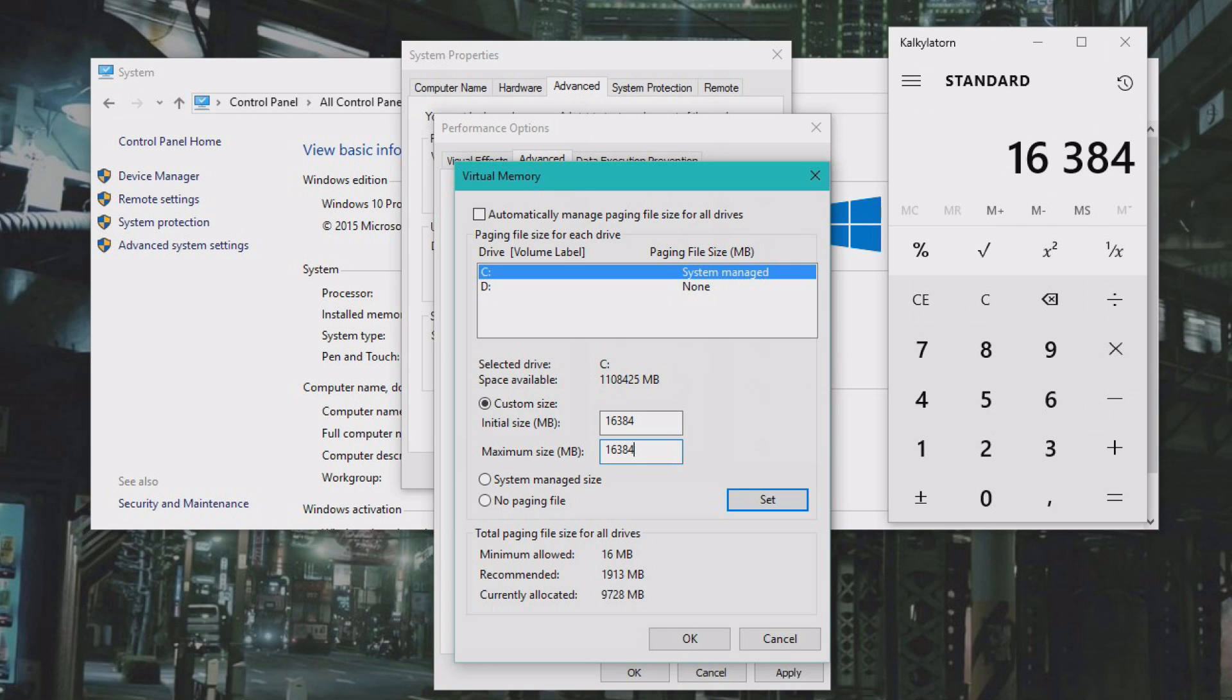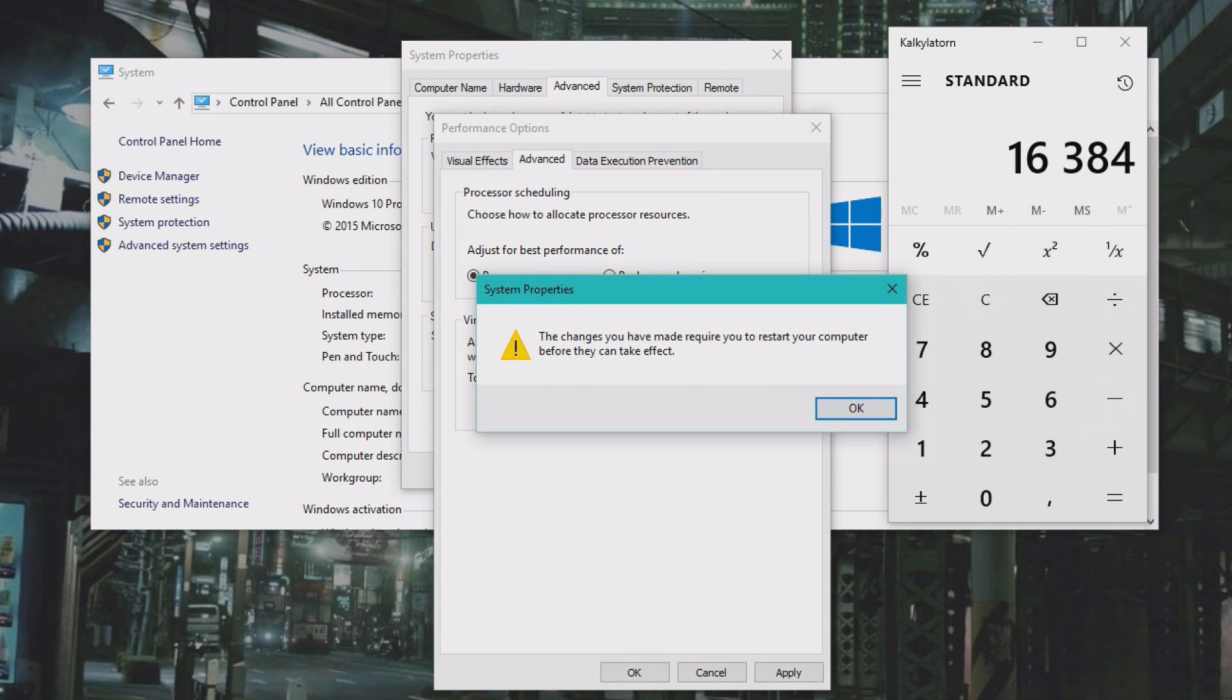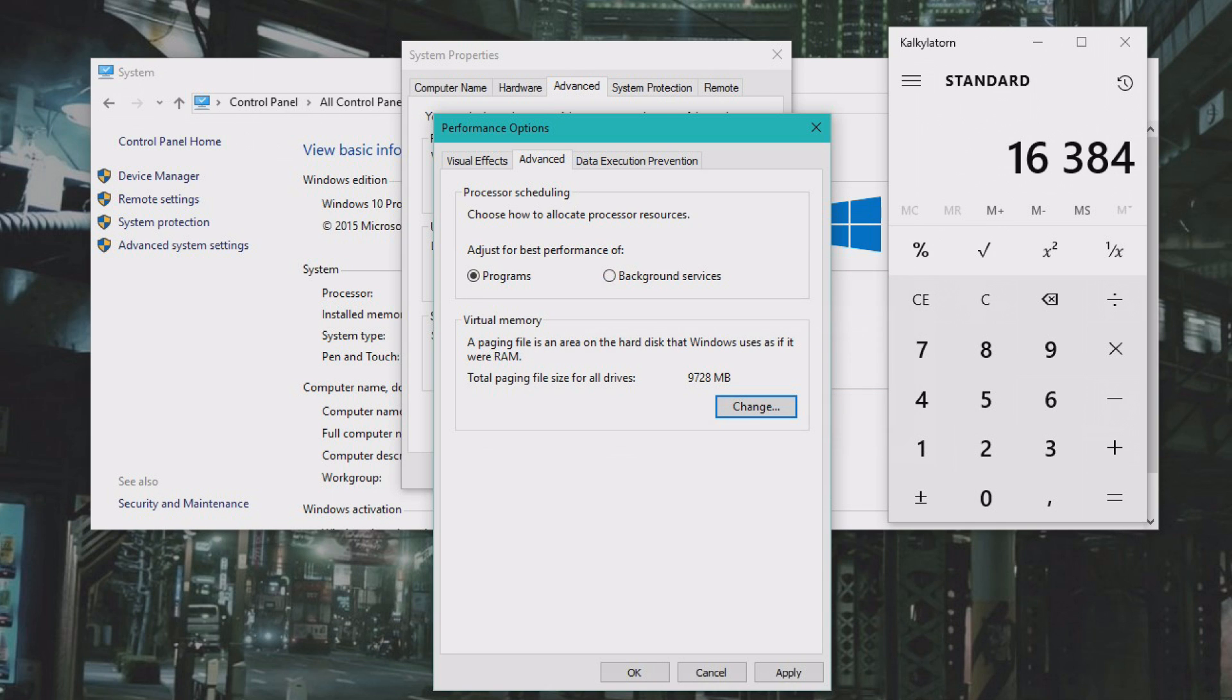And then we click Set, we click OK, and we need to restart the computer in order for these changes to take effect.